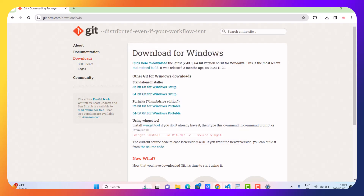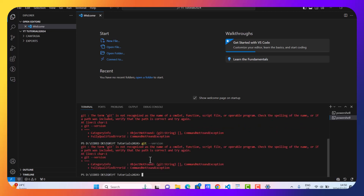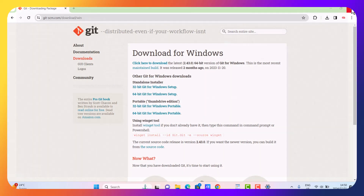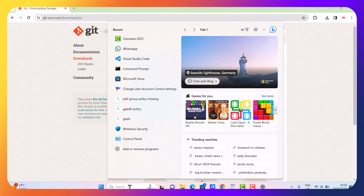Let's go back to Visual Studio Code. As you can see, before I tried to run this command but it didn't work. Let's check now after installing git by running 'git --version'. It's giving us some errors — git is not recognized. So what we are going to do is use CMD instead, or it may mean we need to restart our computer.